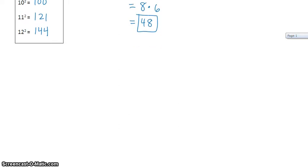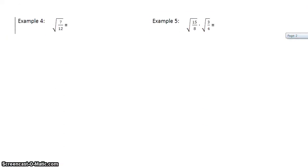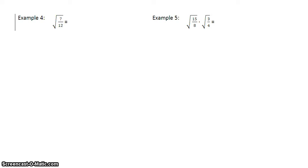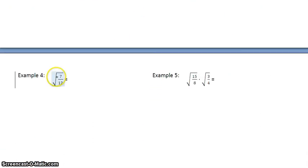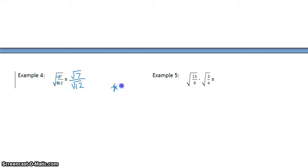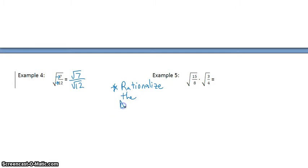The last two examples involve fractions. In Example 4, we have the square root of 7 twelfths. Looking at our properties from the beginning, whenever we have the square root of a fraction, we can distribute that square root to the numerator and to the denominator. So the square root of 7 twelfths can be rewritten as the square root of 7 over the square root of 12. In math class, we never want to have a square root in the denominator, so we need to do a technique called rationalizing the denominator.